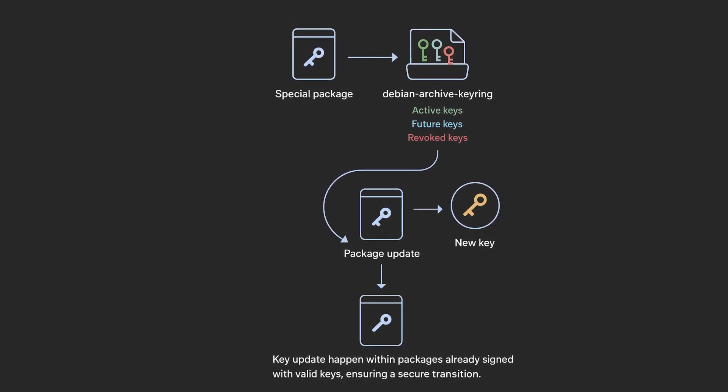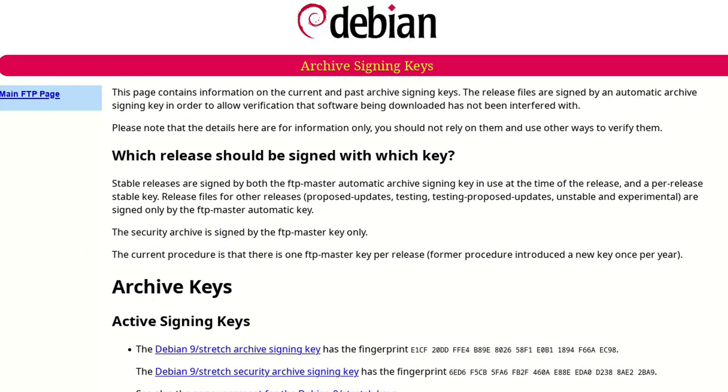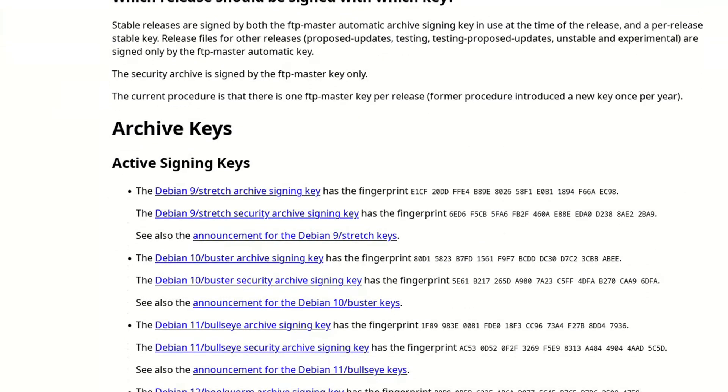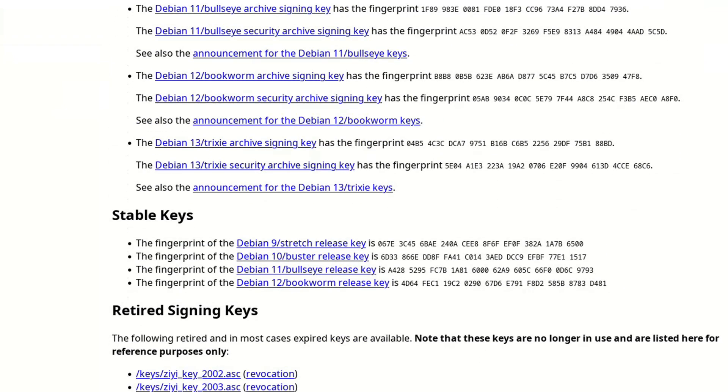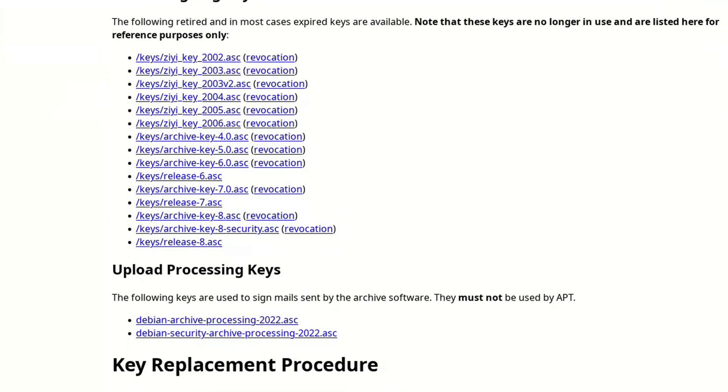Debian is probably the best example of good practice. Its keys are managed by a group, not by isolated individuals. There's a web of trust among developers—keys are signed and verified across multiple levels. The transition processes are publicly documented and every step is transparent. This makes a total loss or compromise extremely unlikely.